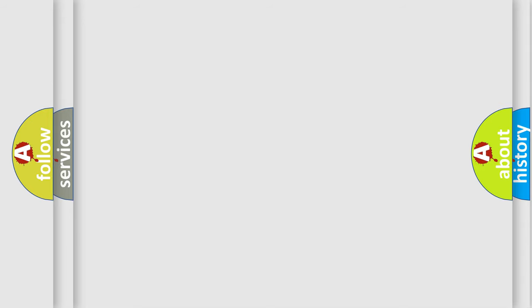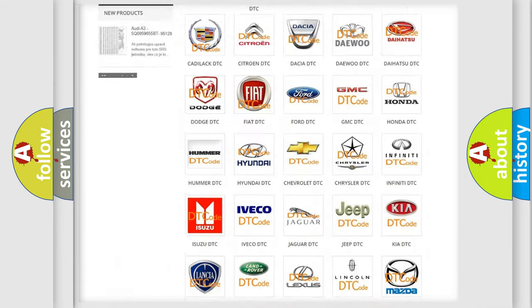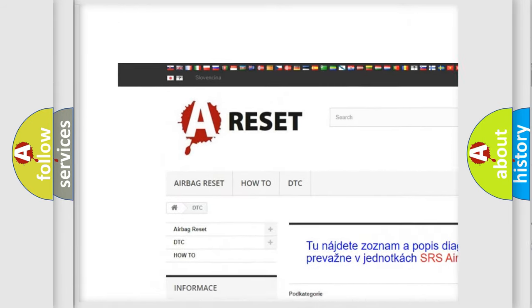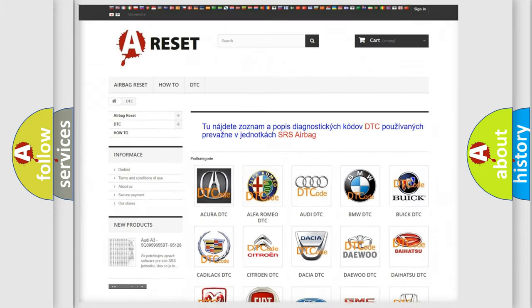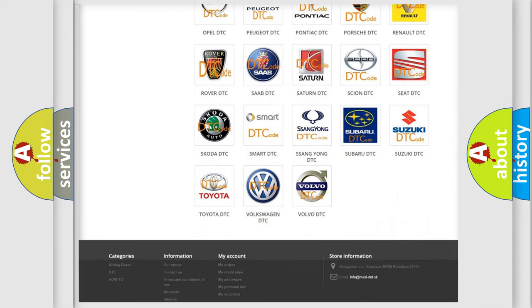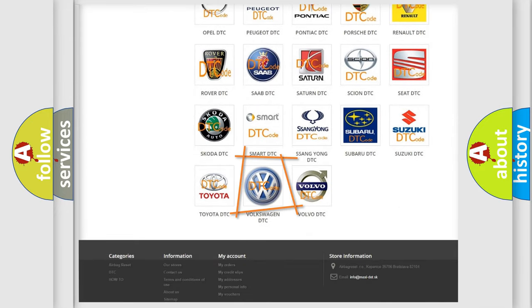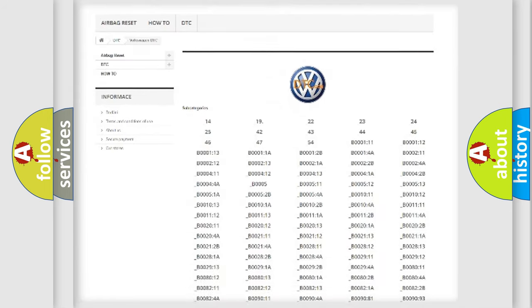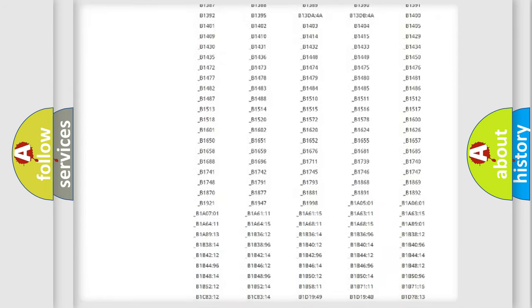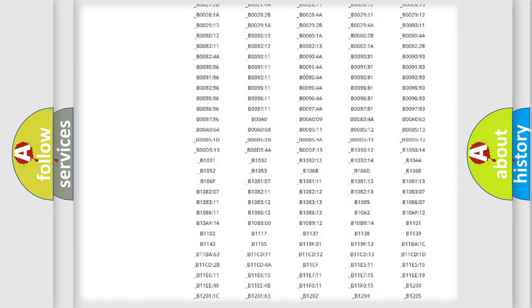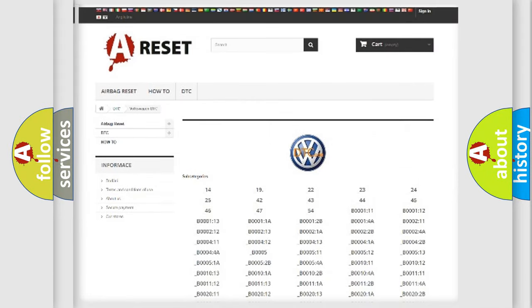Our website airbagreset.sk produces useful videos for you. You do not have to go through the OBD2 protocol anymore to know how to troubleshoot any car breakdown. You will find all the diagnostic codes that can be diagnosed in Volkswagen vehicles, also many other useful things.